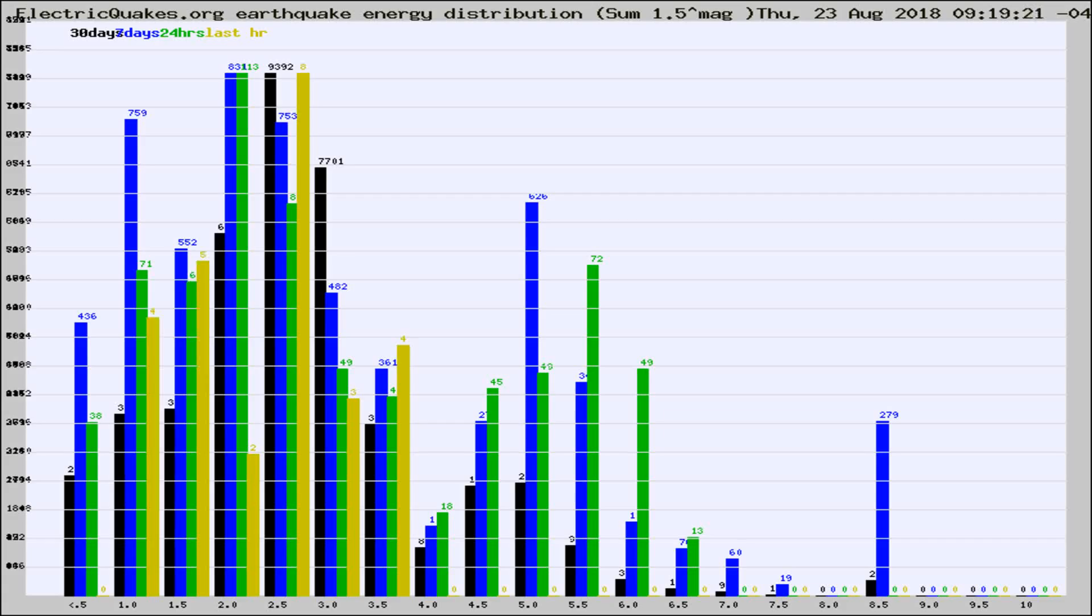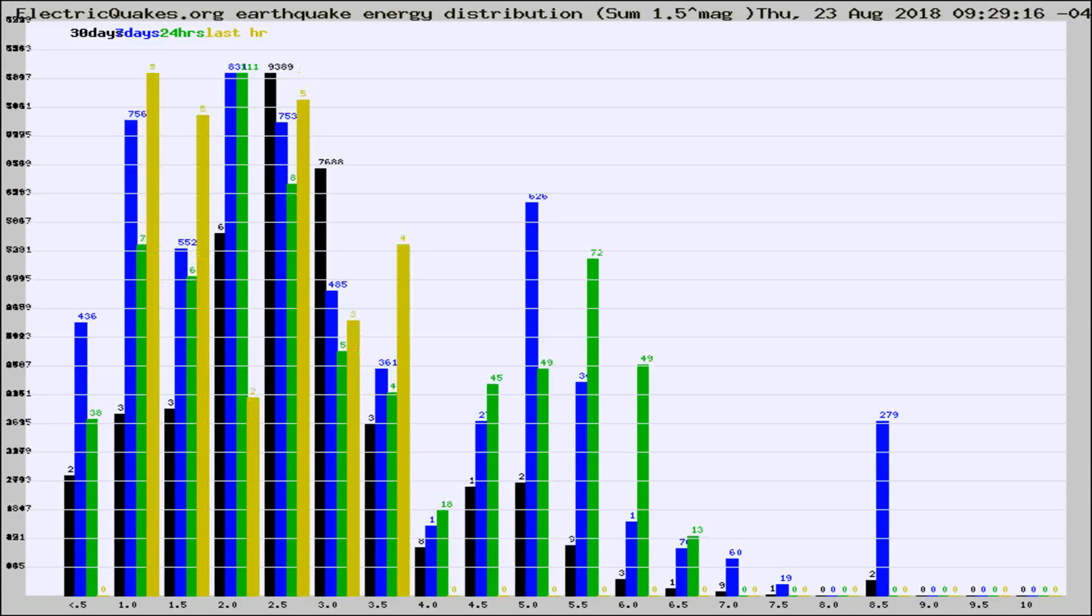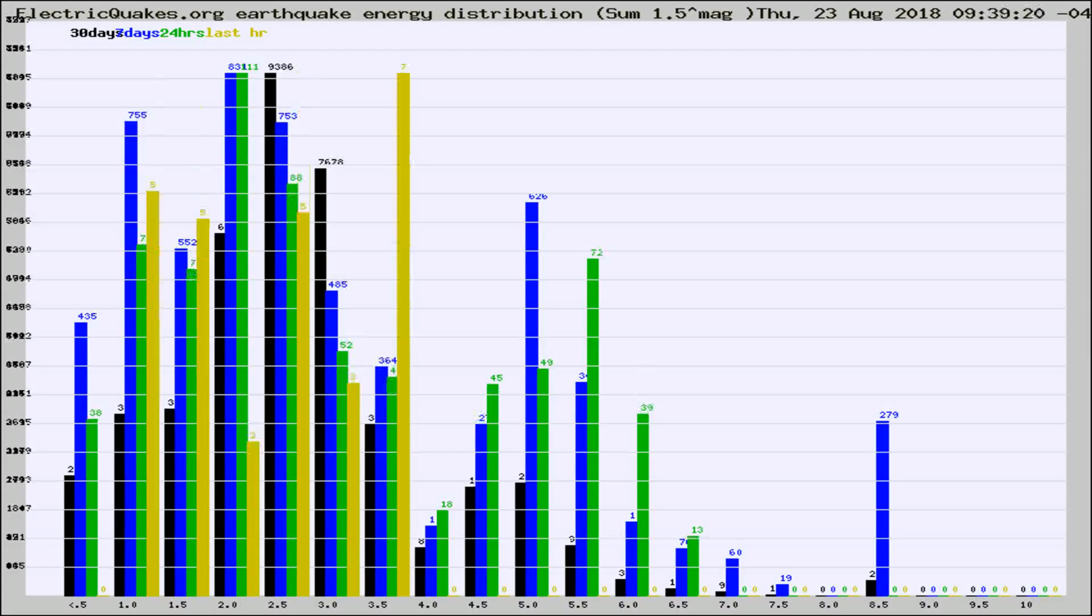Now you're looking at earthquake energy distribution by magnitude. This is worldwide, and you're seeing them changing as they did every 10 minutes within the last hour.